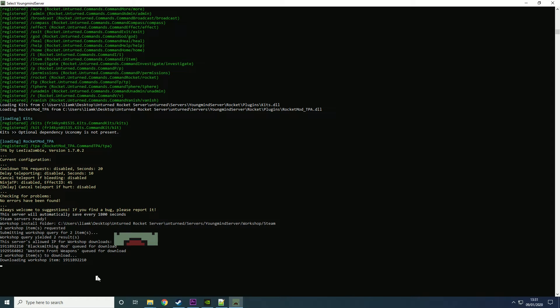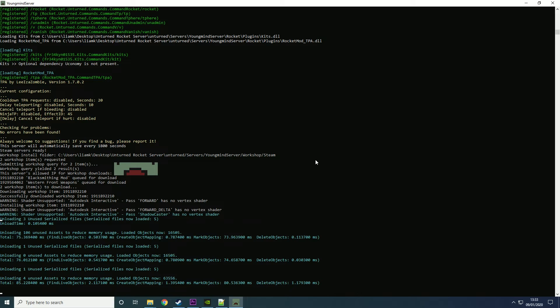It'll basically download both the items to the server and then you'll be able to use it in game. You'll be able to spawn them all and you will just need to find the codes for them in particular. But these will interact exactly the same as the base game would. And now as you can see it's downloaded both items, successfully downloaded.